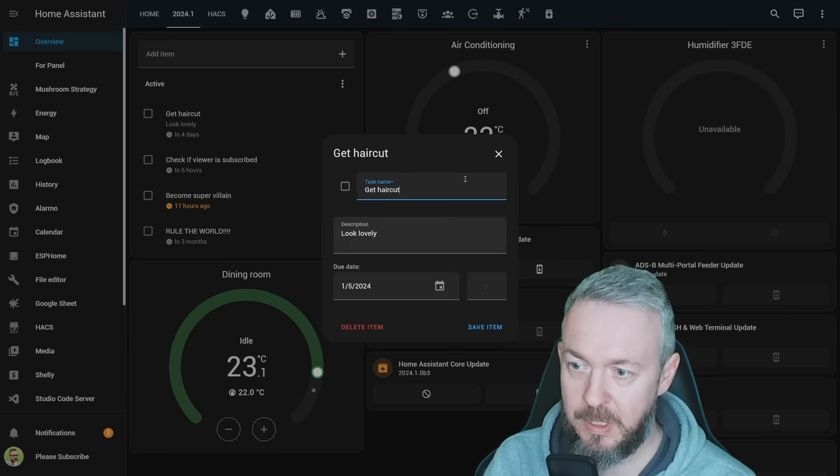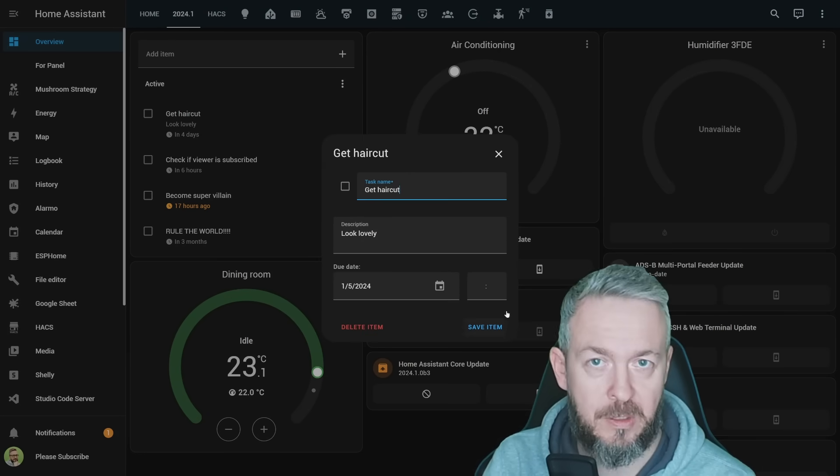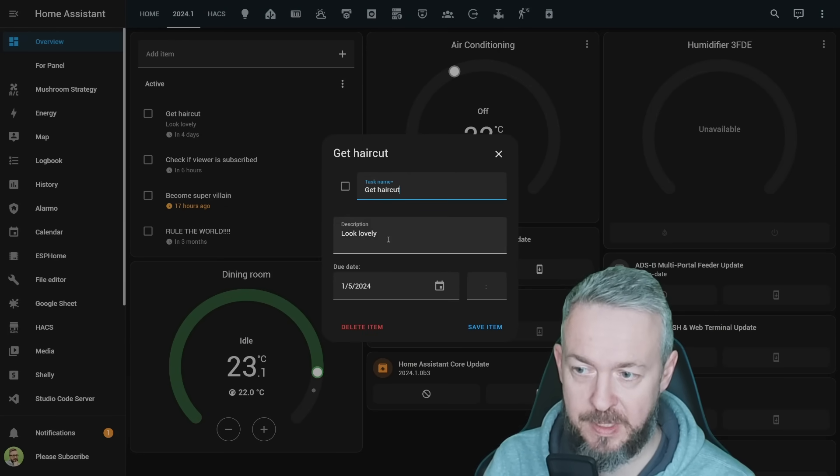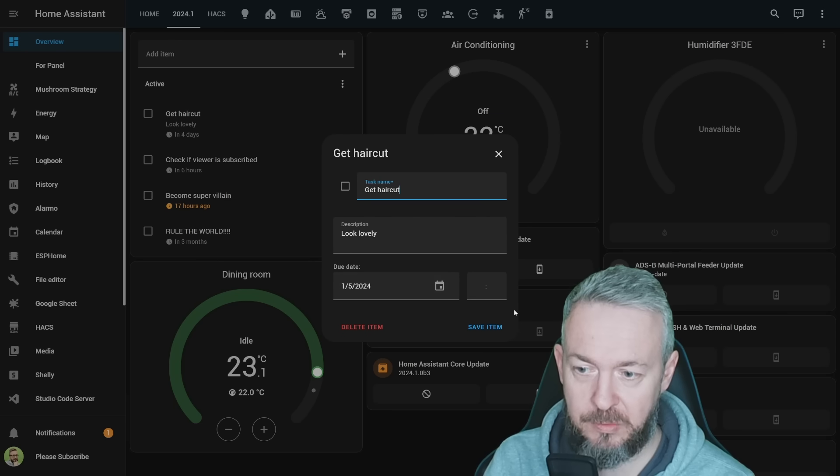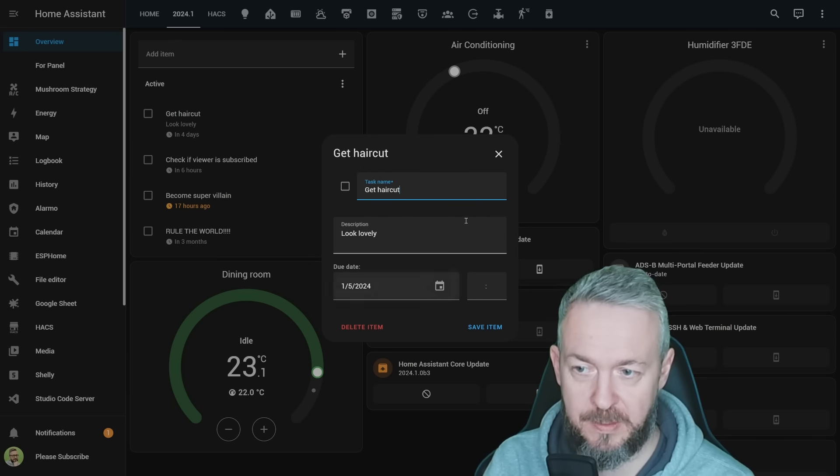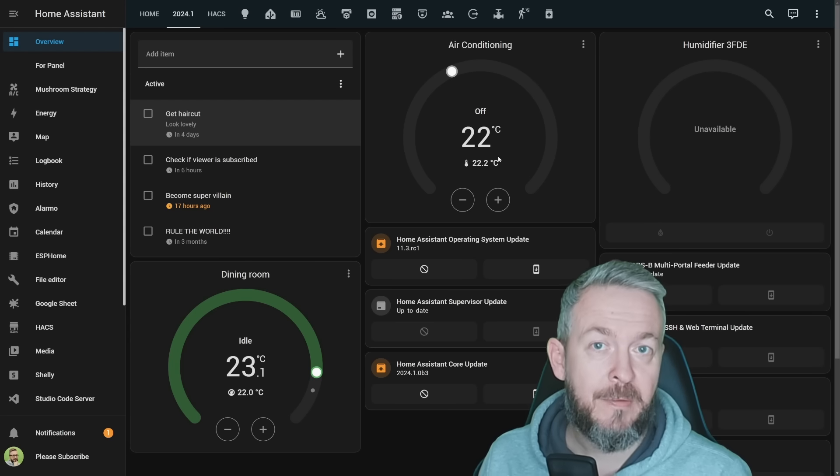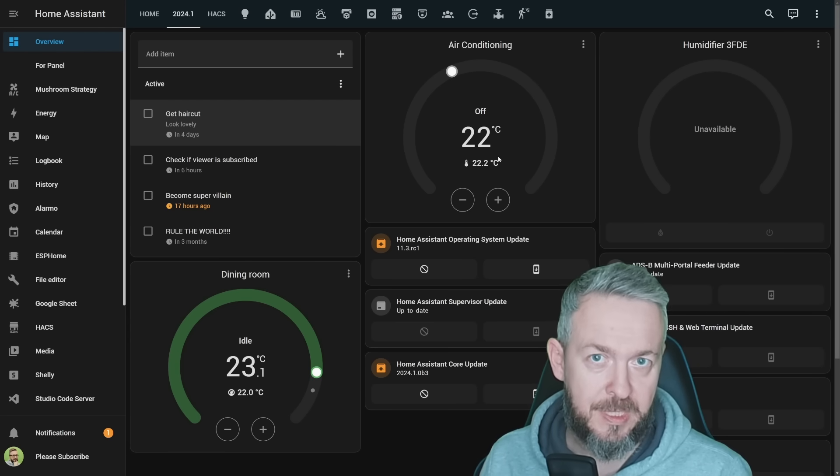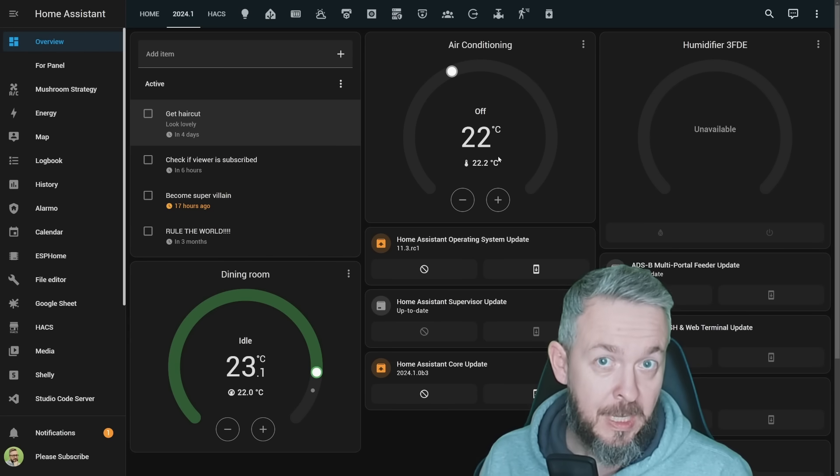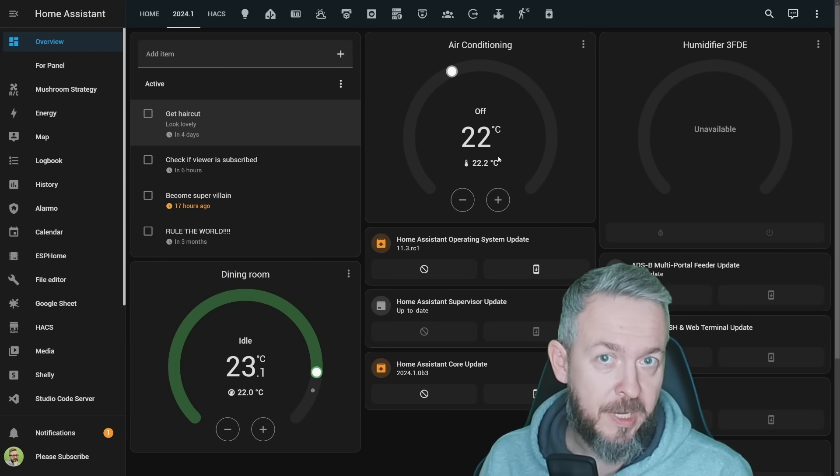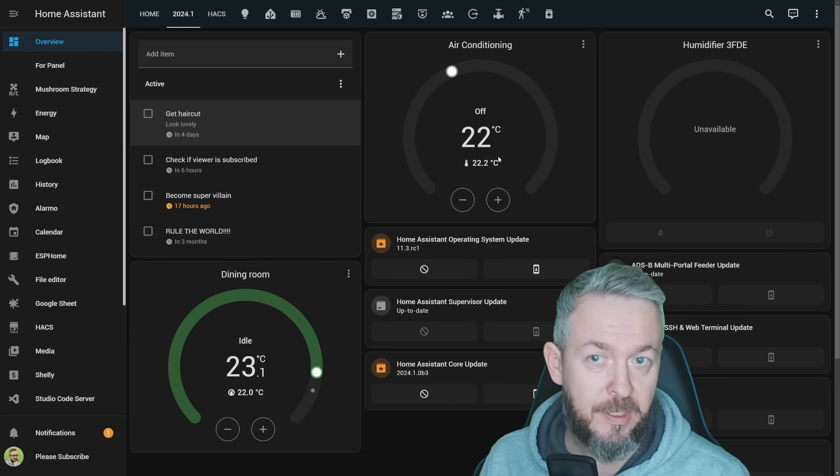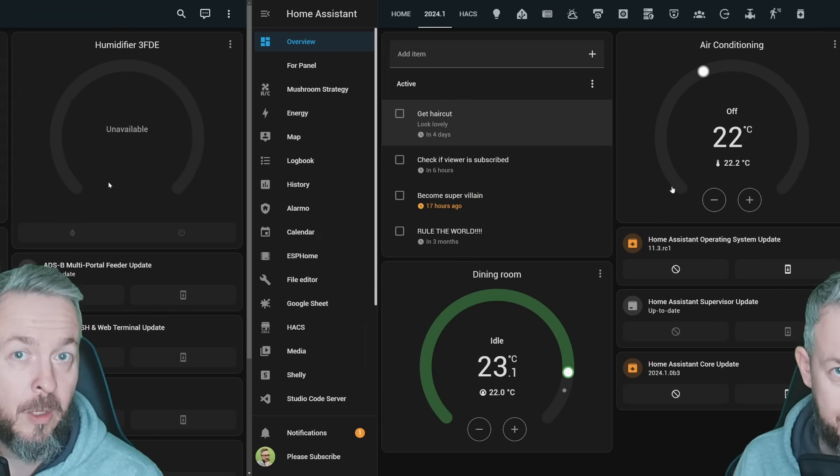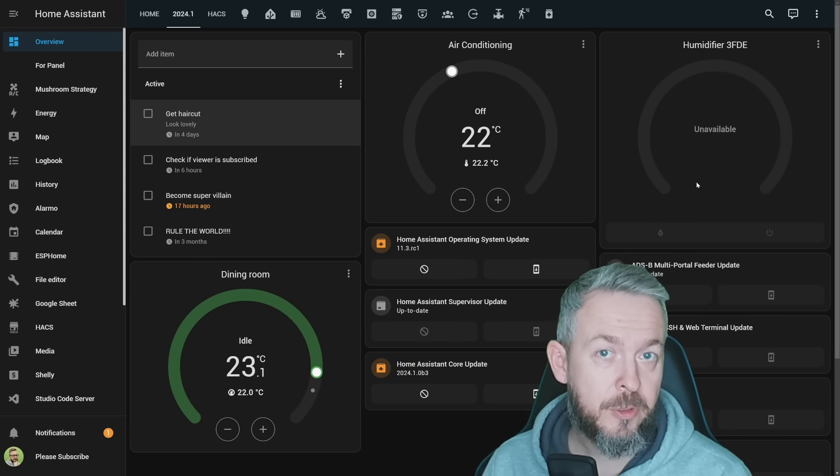If we click on it, you get the new UI. You have task name, description, due date, due time, and you can save or delete the item. While everything was already prepared for this in the previous release, in this release we got the UI. So we can finally use it, not just through service calls, but also through the UI.